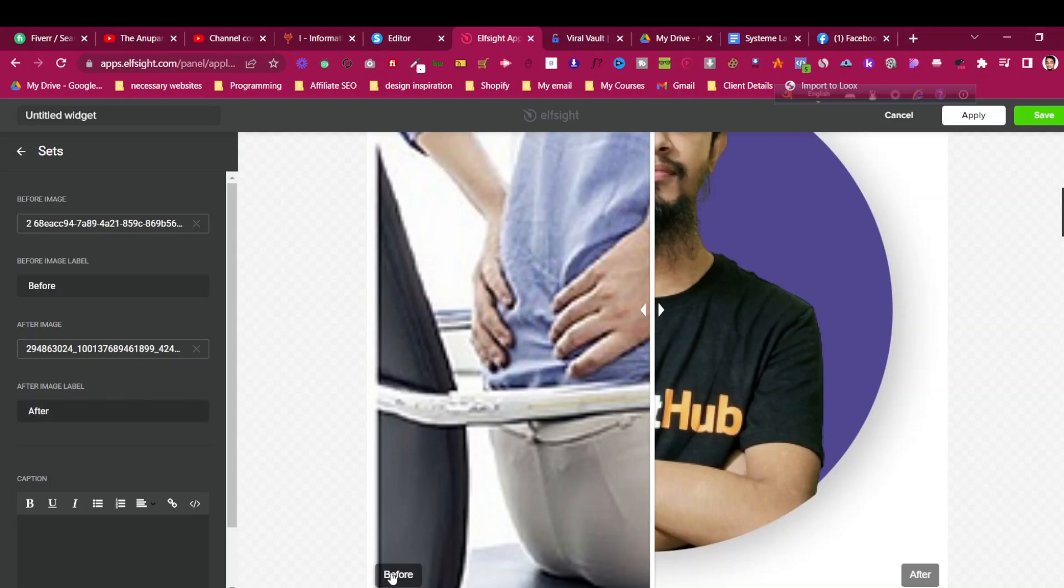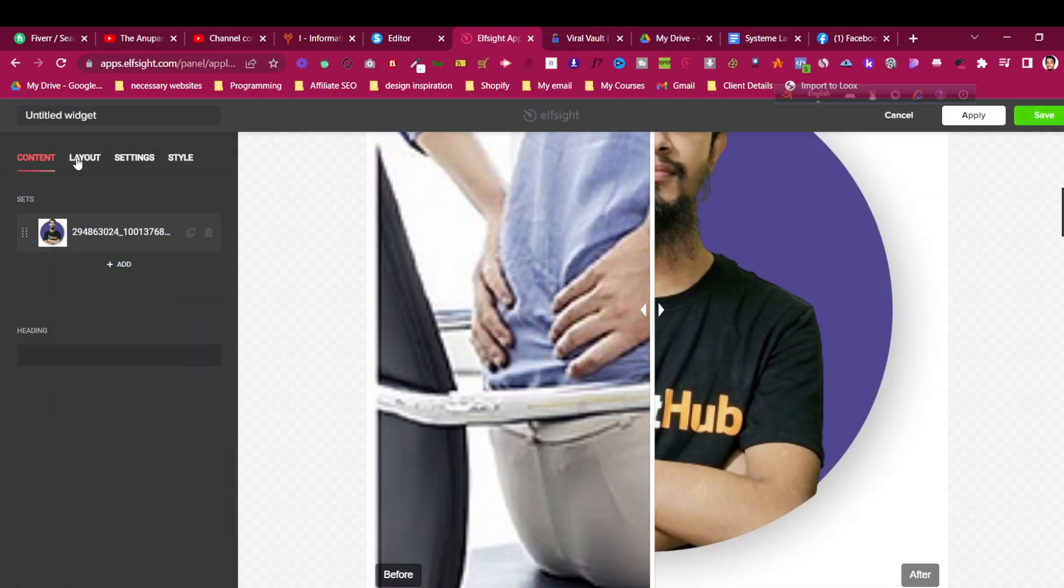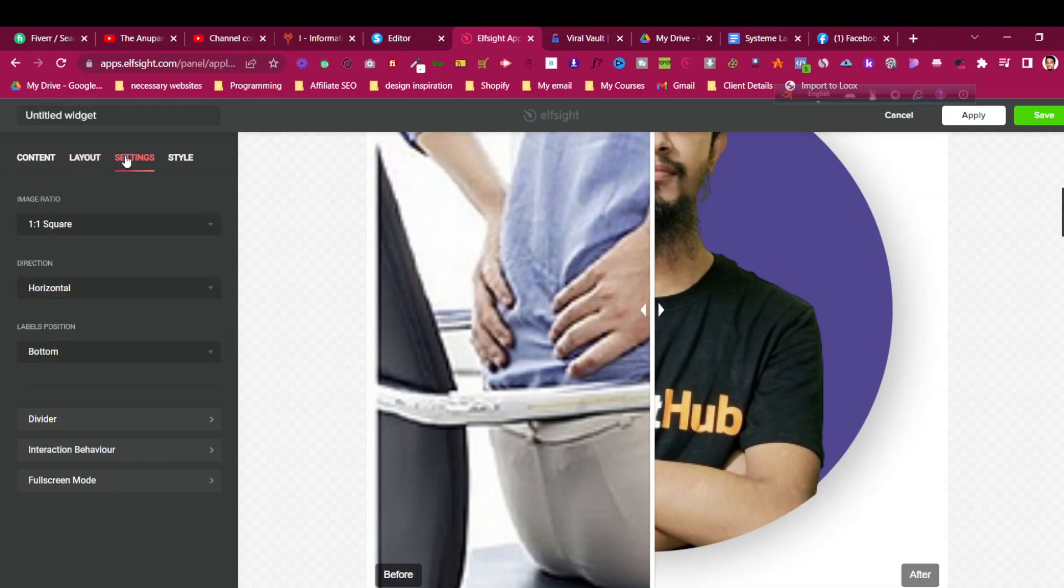If you want to change the labels at the bottom, you can do that too. In this case, I'm happy with it and there's nothing more to be changed. You can go to layout, you can go to the settings - how the image ratio should look like, what the labels should be.